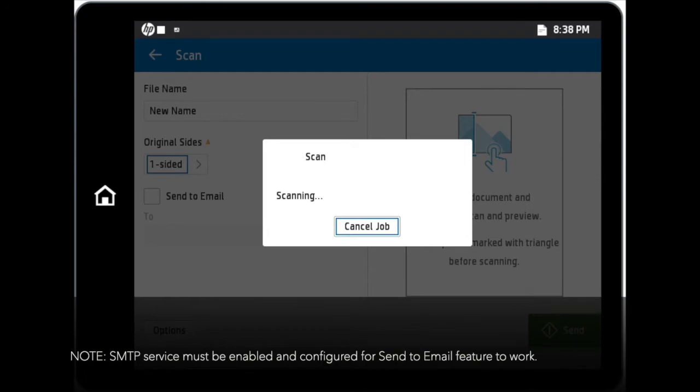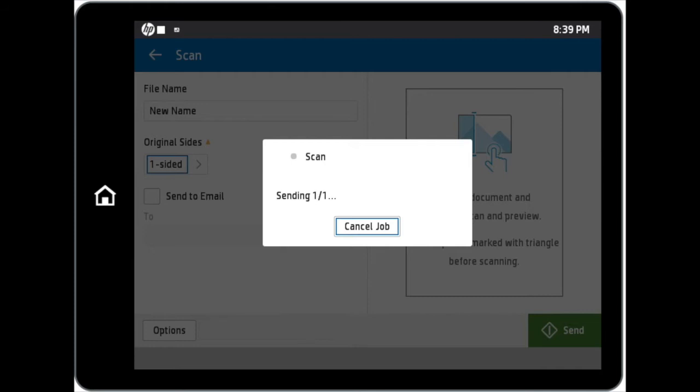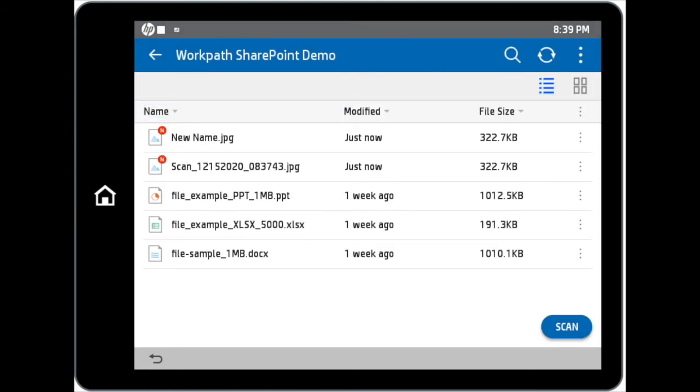Simply tap on the Send button if you do not need to preview the scan. You can always rename the file within the application by accessing the setting options of the file. Tap on Rename to change the file name.